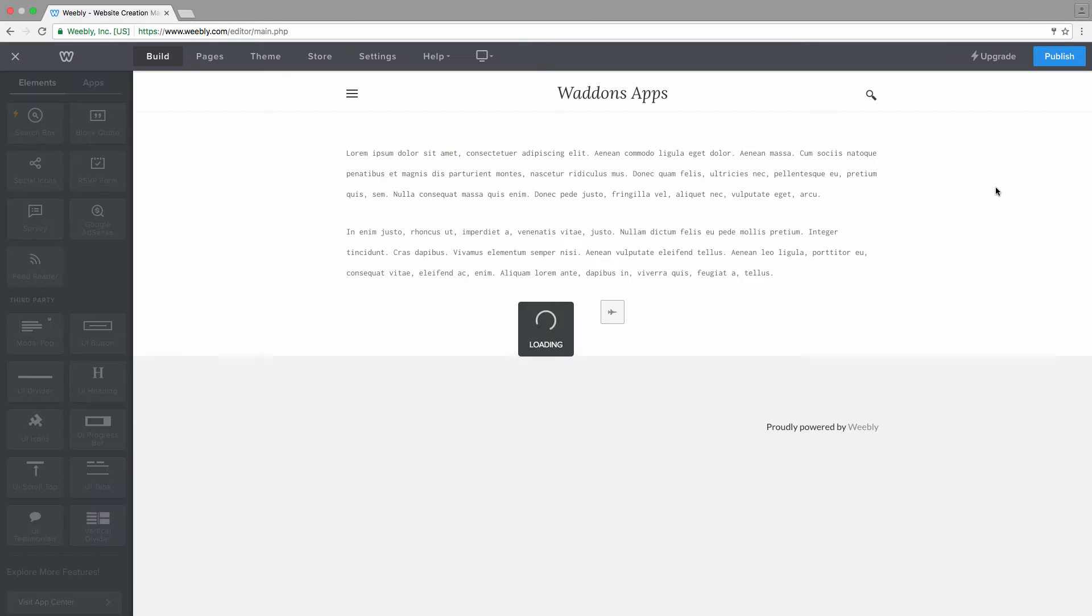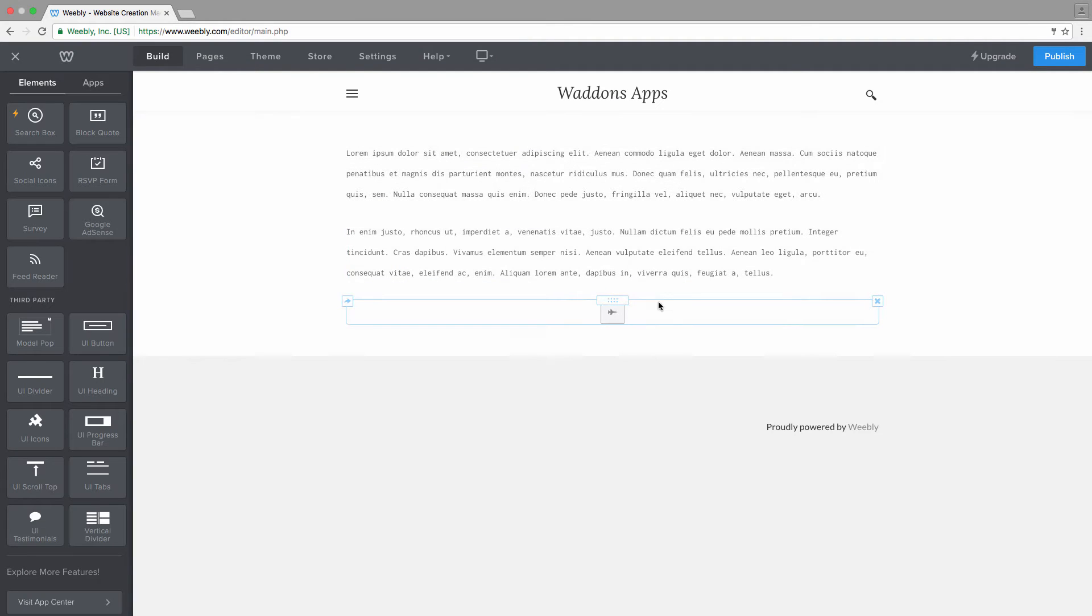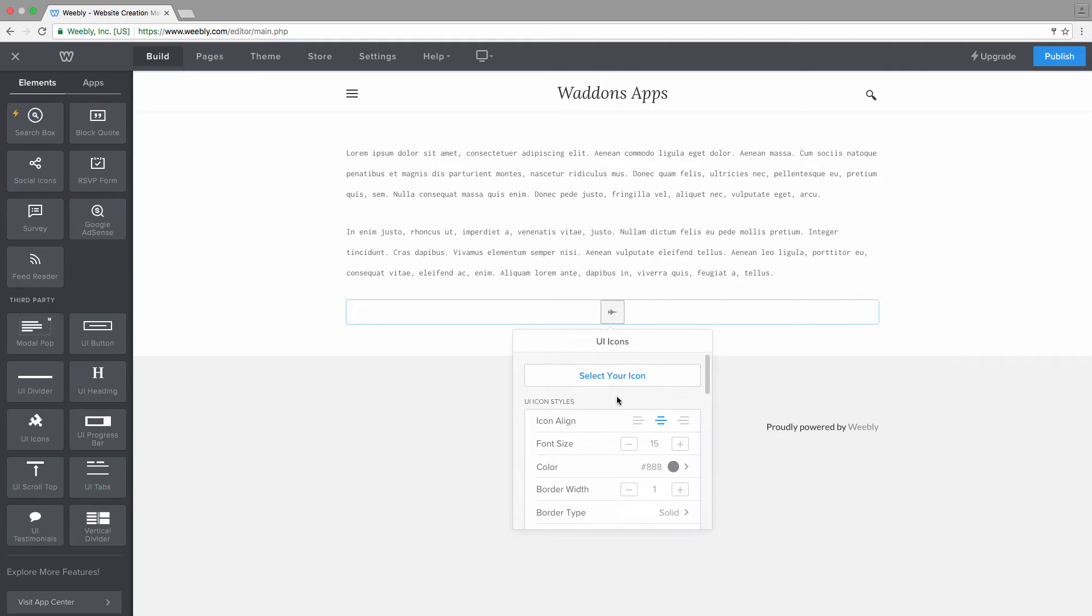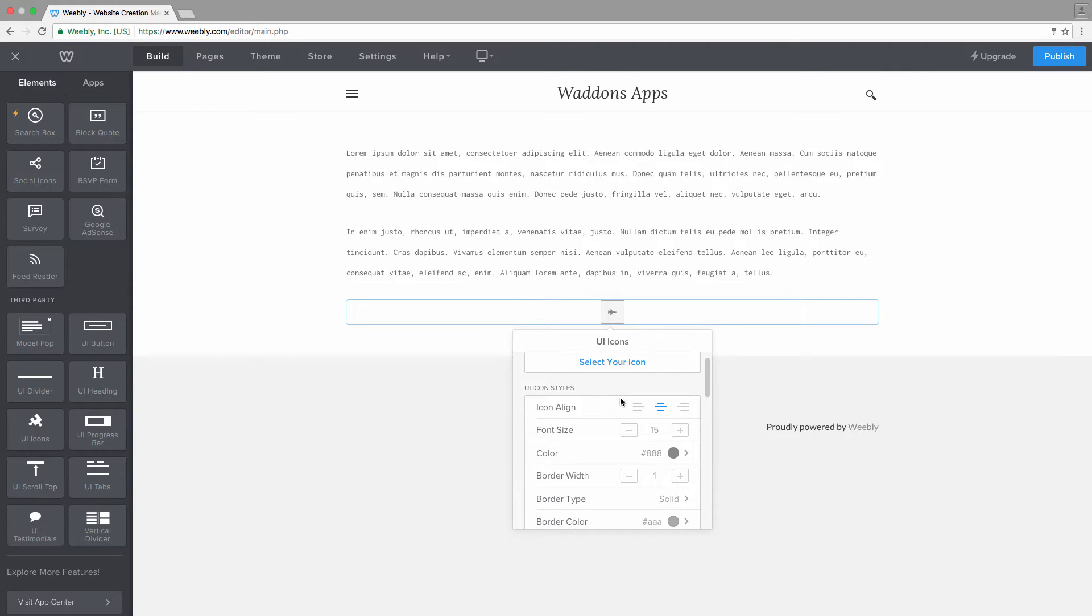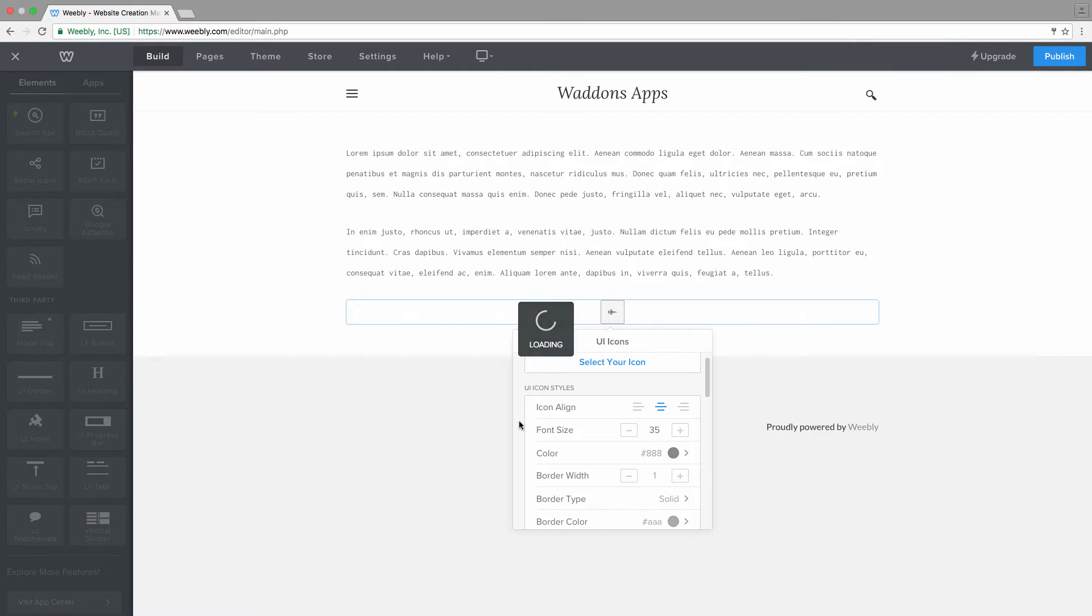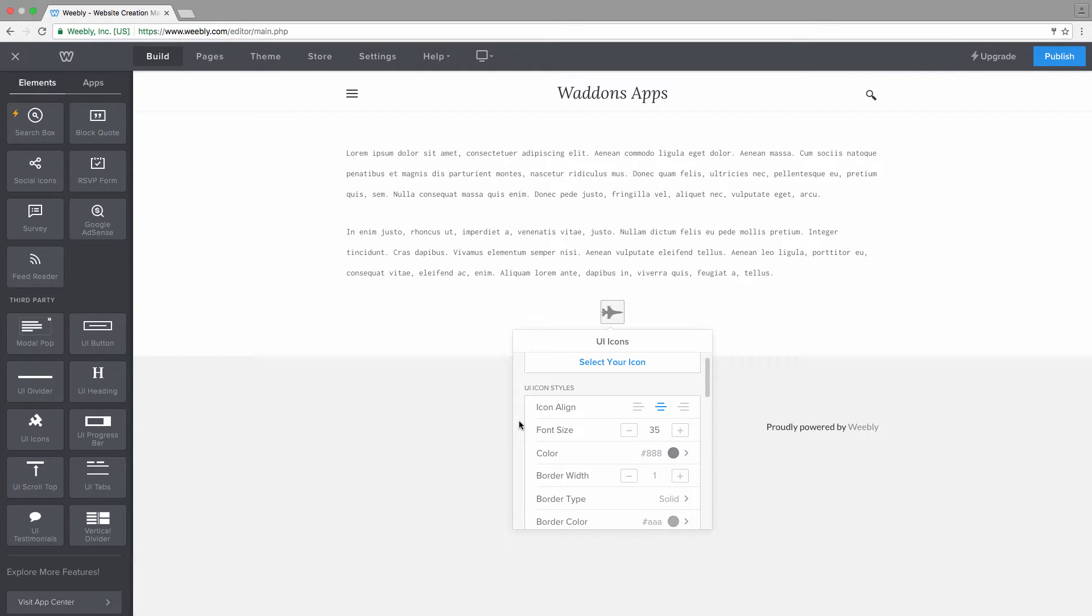Next, with the settings you can align your icon of course to left, to right, or center. You can choose the font size. Let's increase the font size. When you increase the font size, you can see that the box is getting a bit narrow, but no worries because later we can increase that one as well.